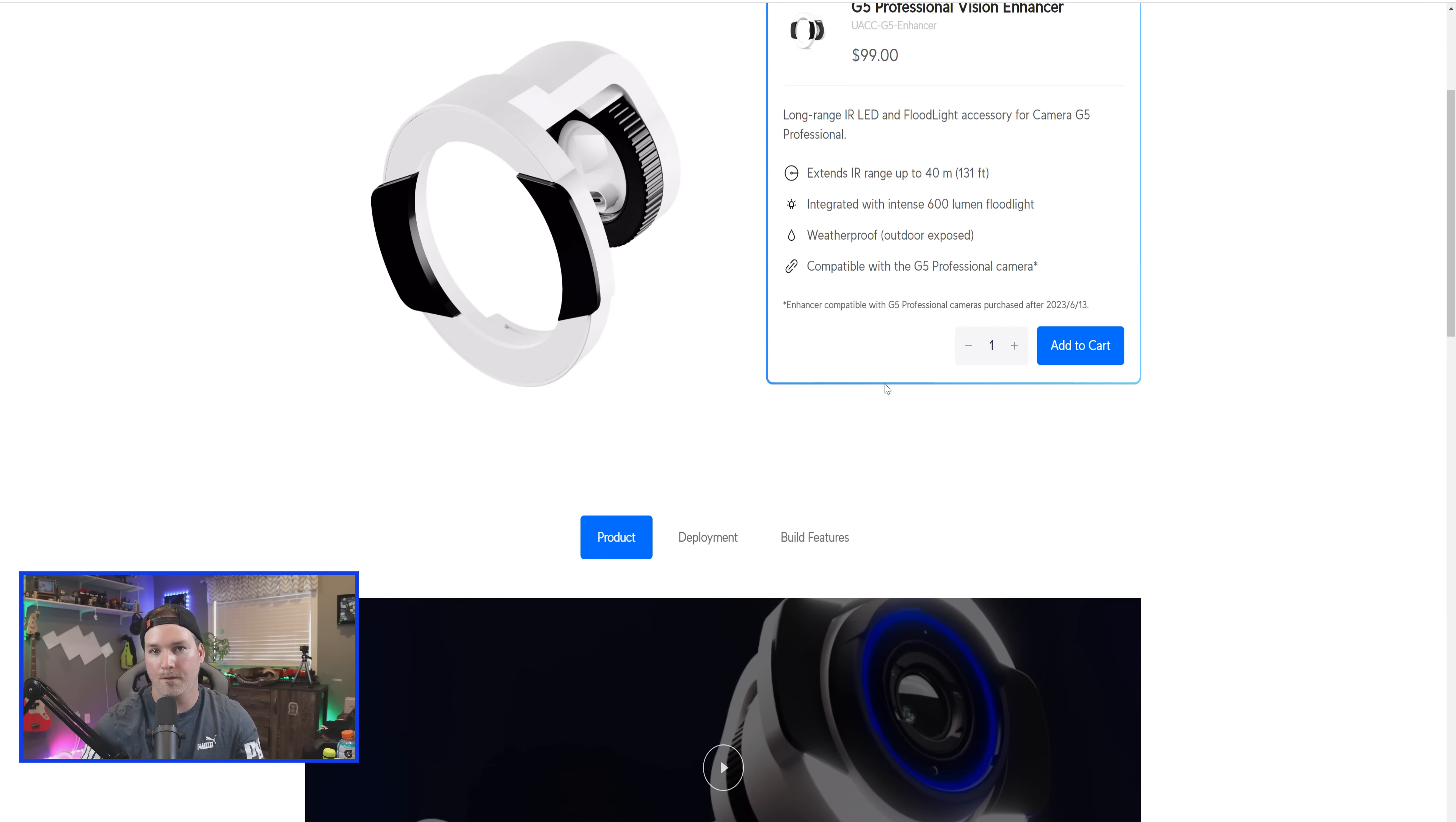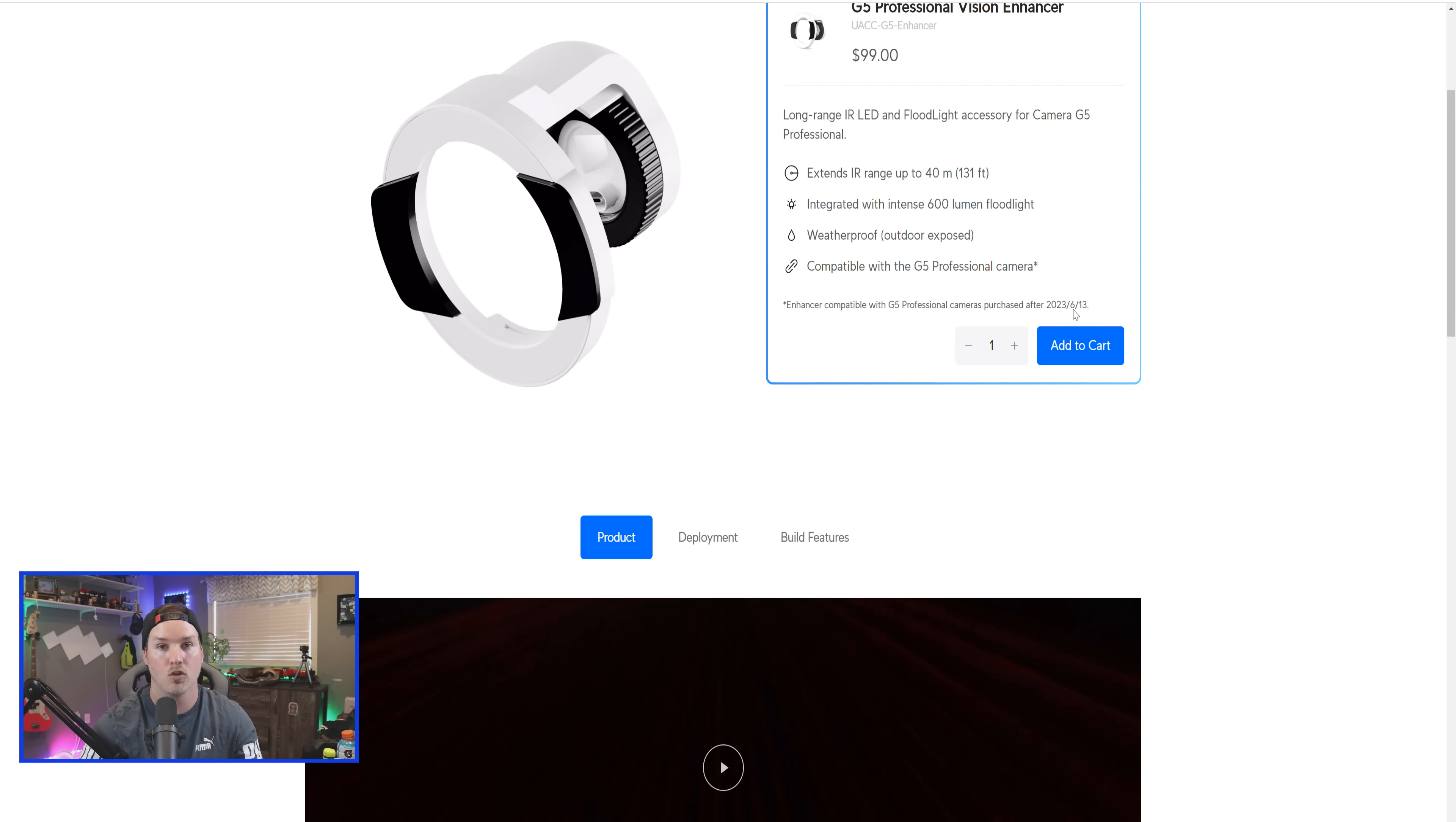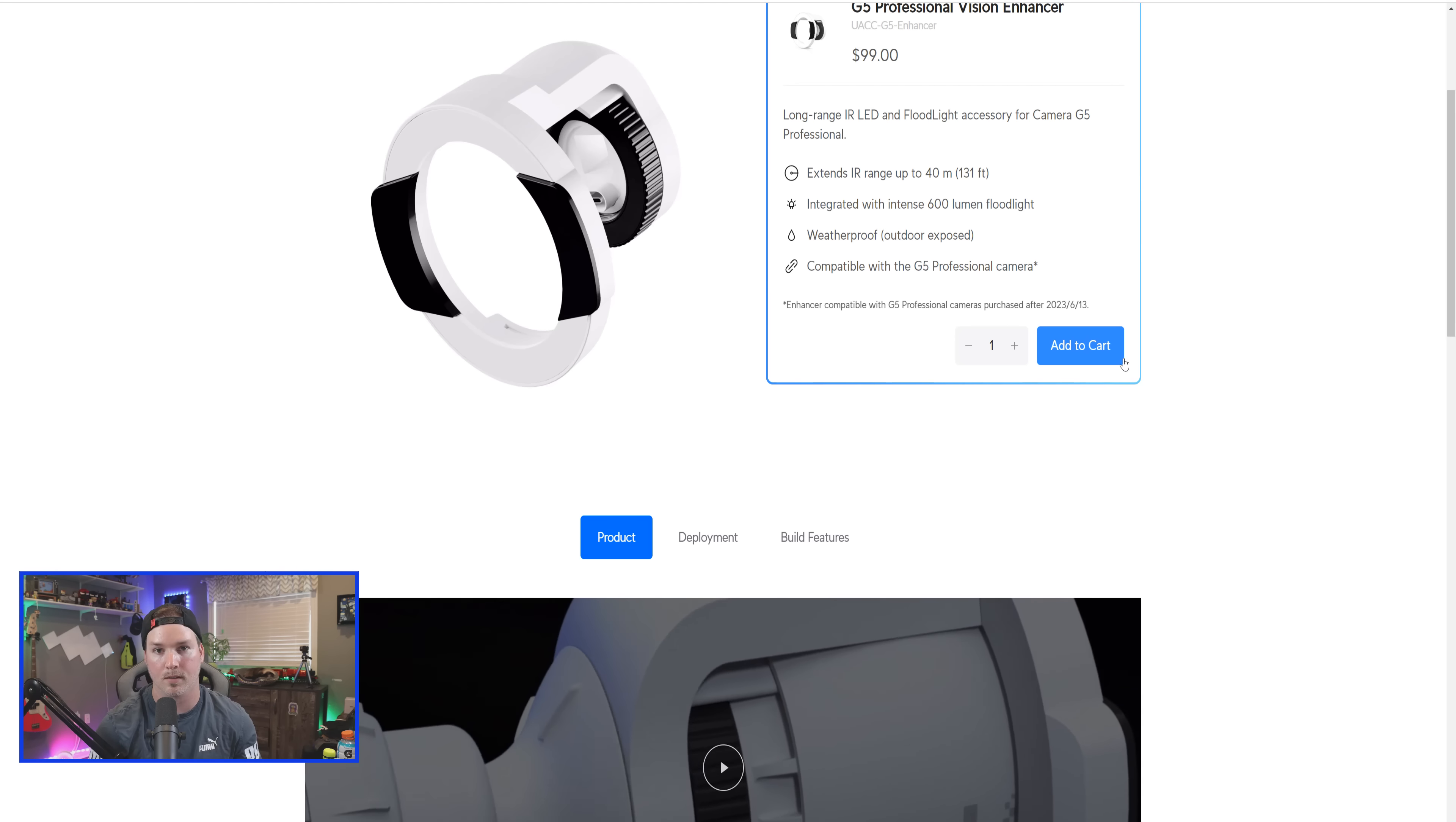There's also really fine print saying here, enhancer compatible with G5 Professional cameras purchased after 2023, June 13. So if you had one that was in early access, it probably isn't compatible with this.